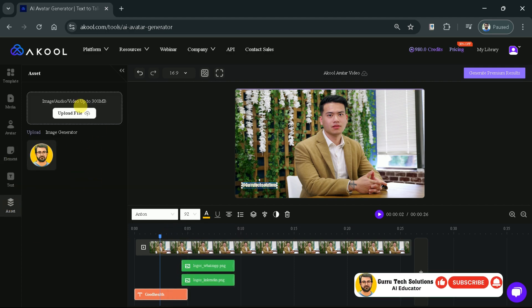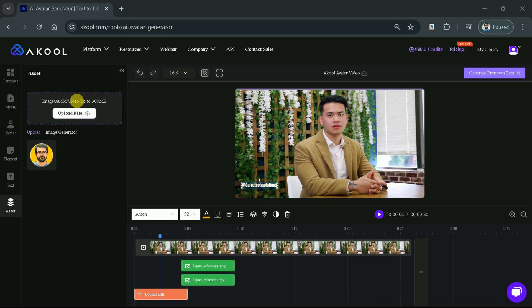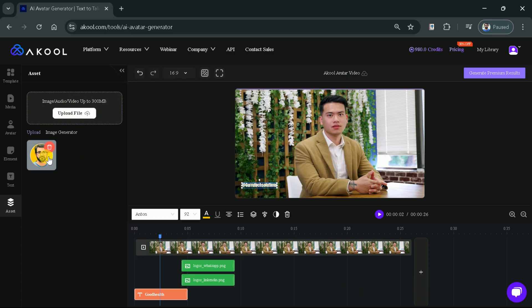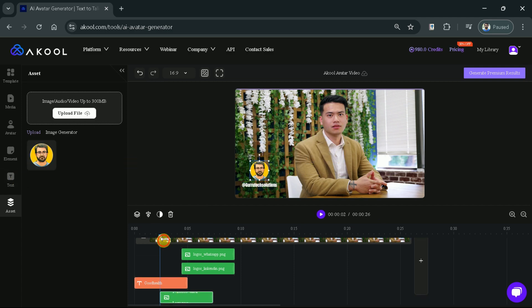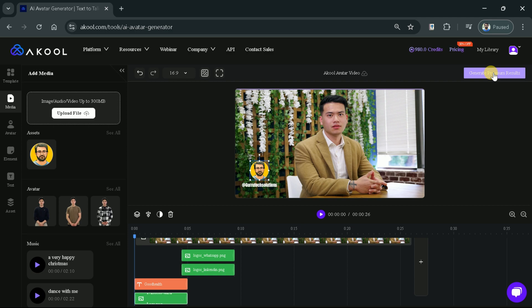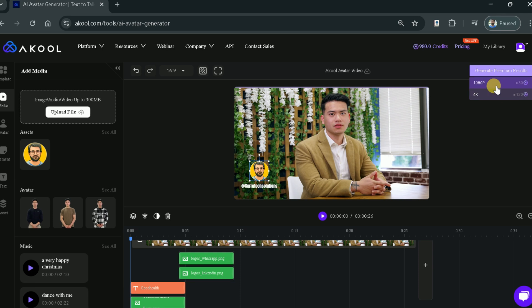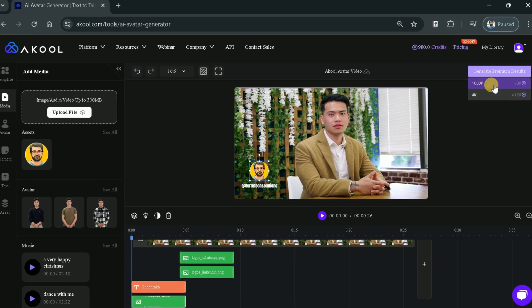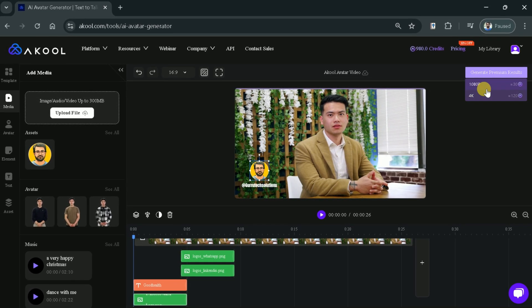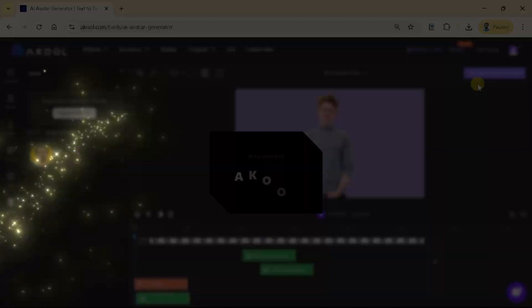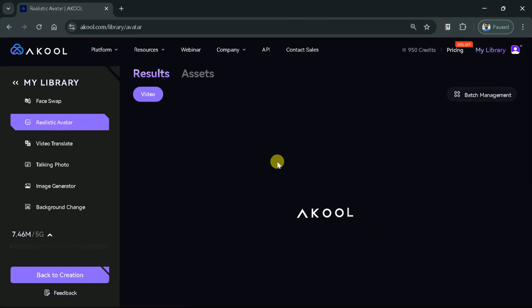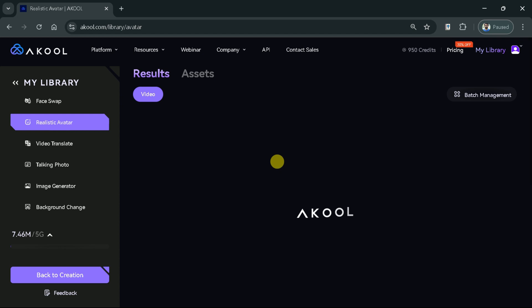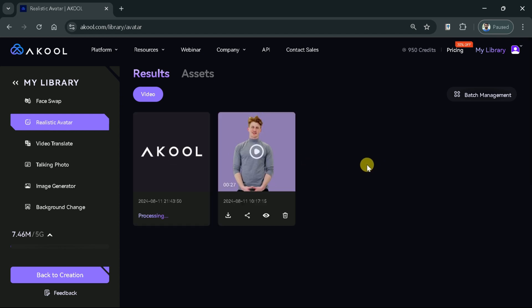Further, we have an option to add assets. So, we can choose our files and add in our videos. Let me choose my channel logo and adjust it over here. Once everything is done, now we can download the video by clicking Generate Premium Results. We have got two options whether we want to download the video in 1080p or 4K quality. Let me go with the first option. We can see its processing and the progress can be seen under the Library tab. Once the process is over, you will be able to see the Download tab here or a confirmation email will be received.